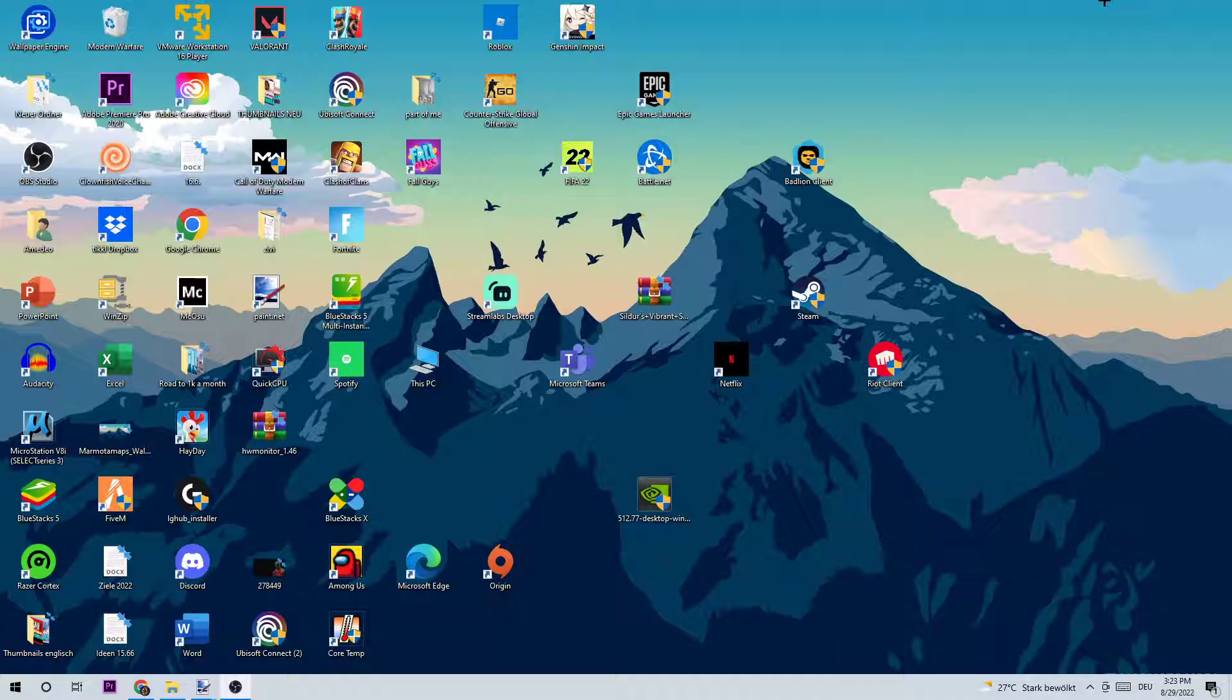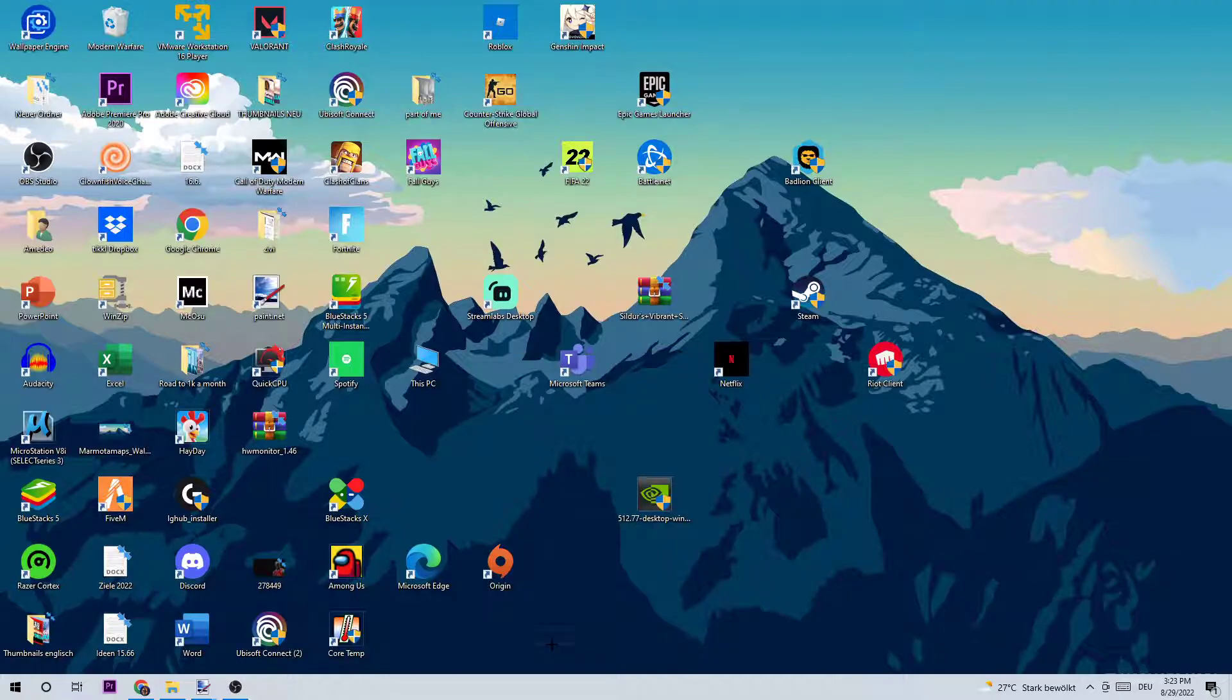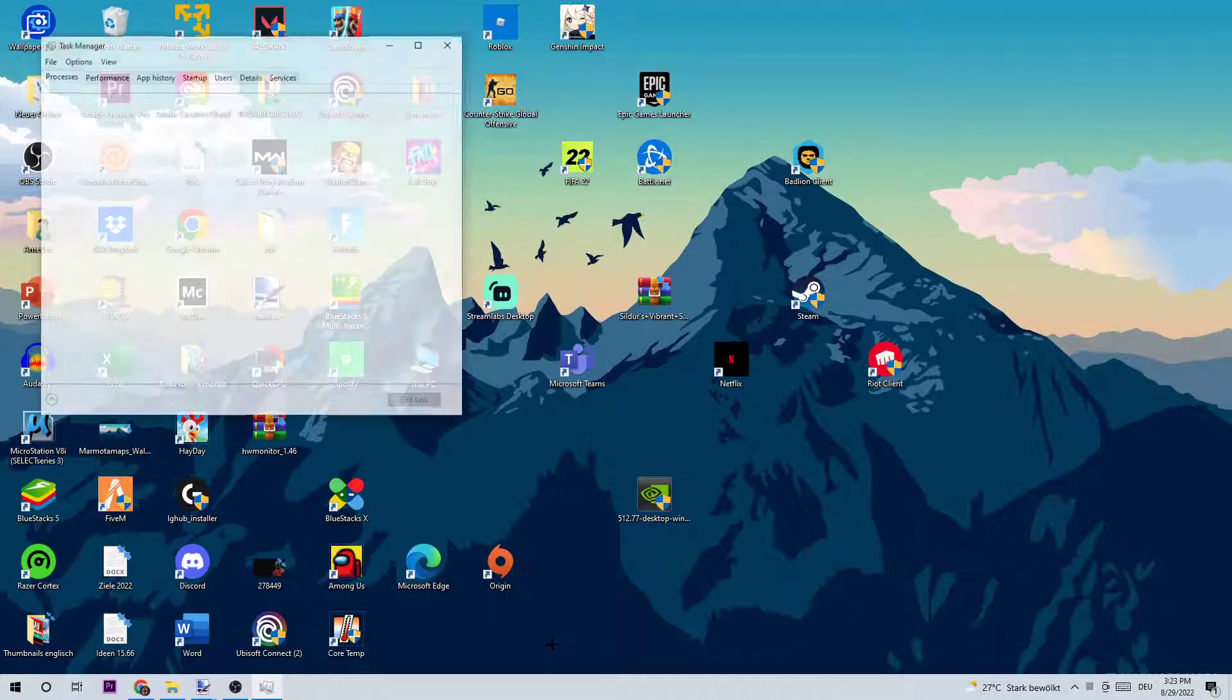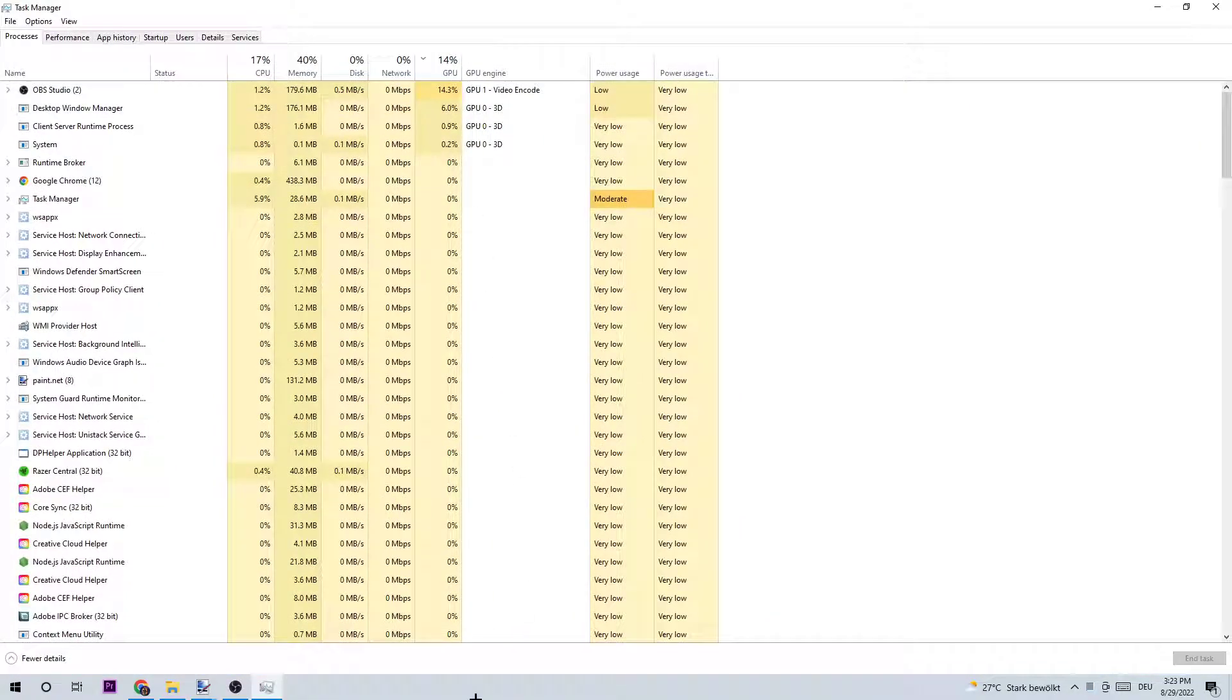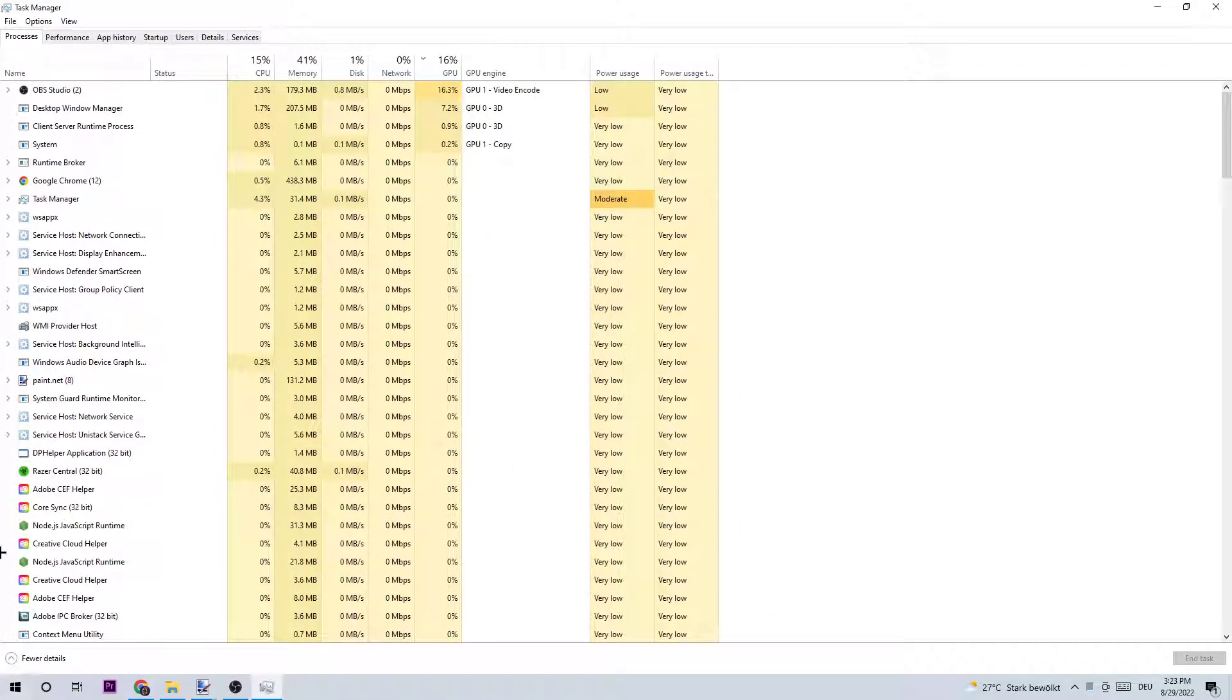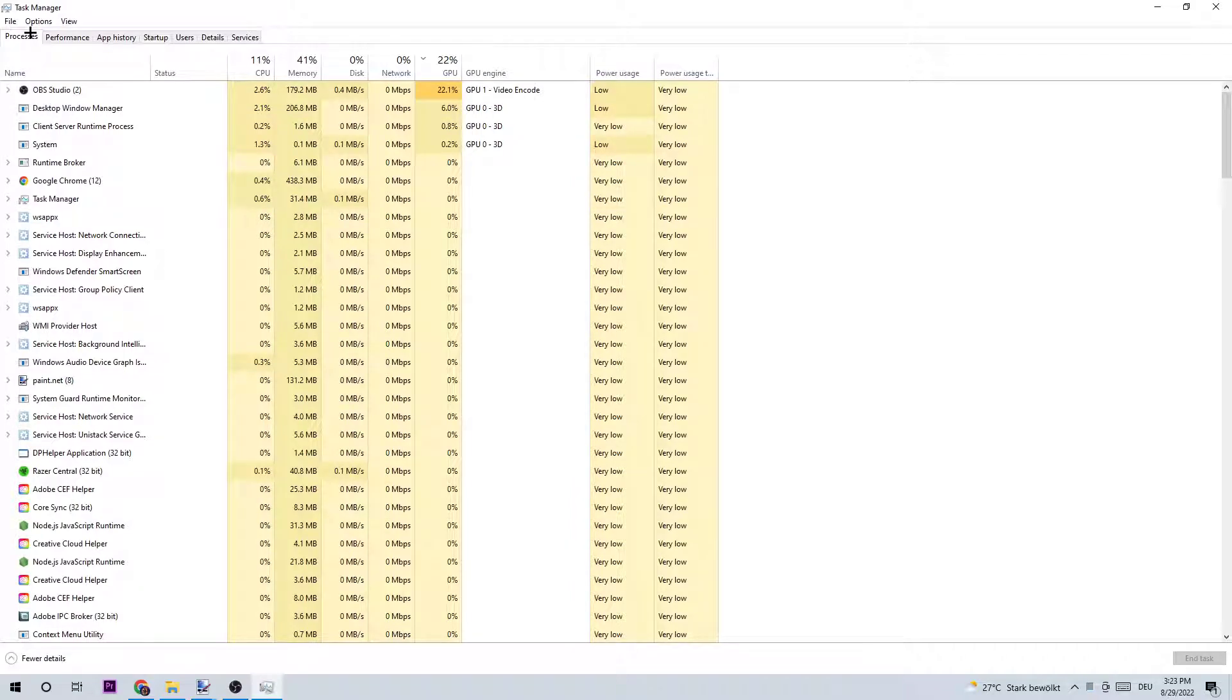Let's get started. First step, I want you to open up your Task Manager by using the shortcut or right-clicking the taskbar and opening Task Manager. Navigate to the top left corner and ensure you're on the Processes tab.